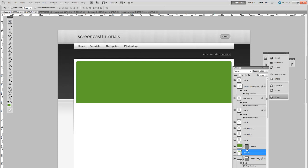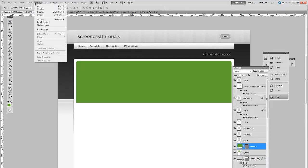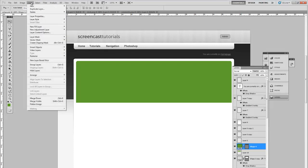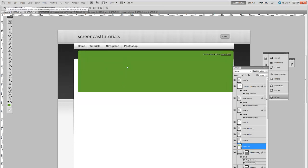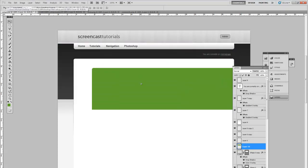Go back onto the rounded rectangle layer. Go to layer, rasterize shape. Then press control and E to merge the layers. And there we have one single layer.